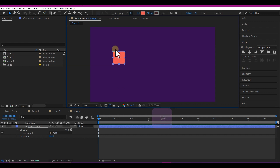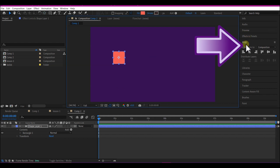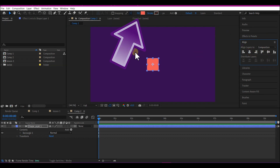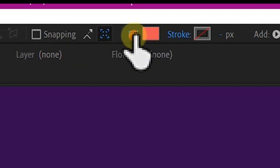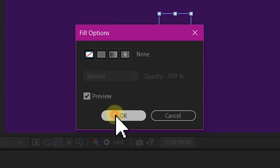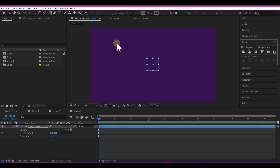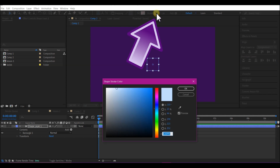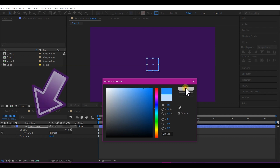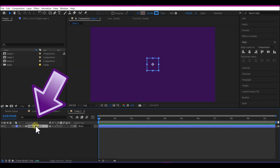Hit V again to drop the active tool, open the align window, and align this to center. Next, we are going to take out the fill color — select the fill option and set it to none. Then select the stroke color and give it a neon blue color.